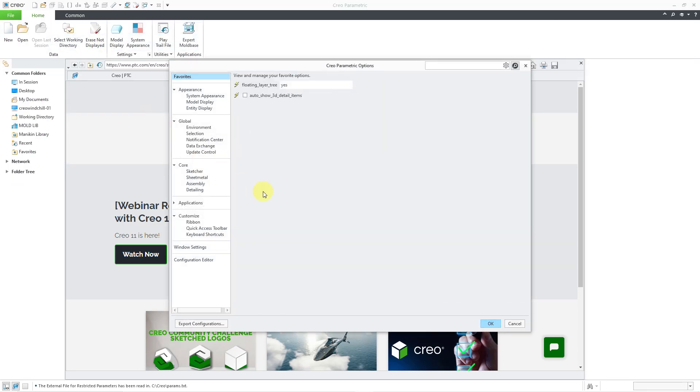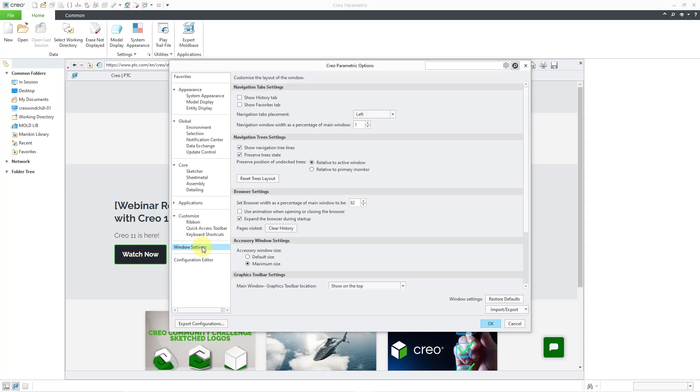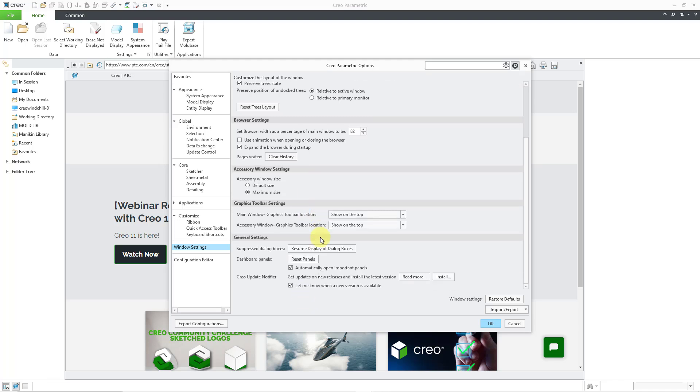it's down here in one of the different commands, like in Window Settings, I think it is, where you can turn off all those different warnings that you turned off before.